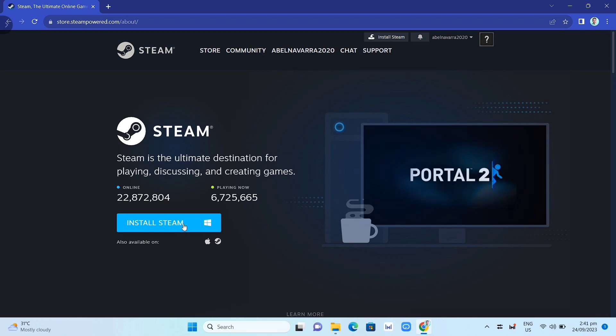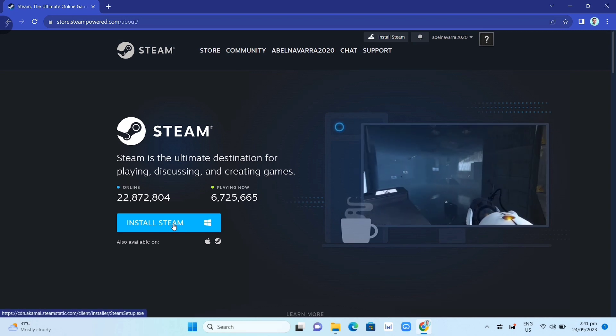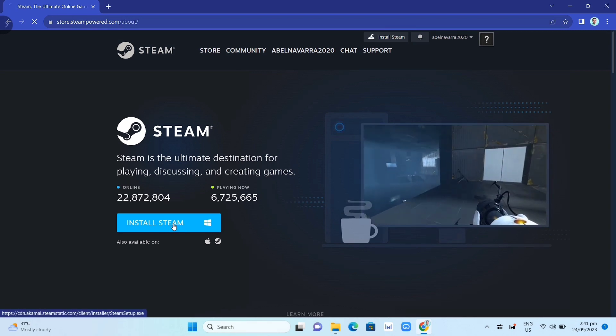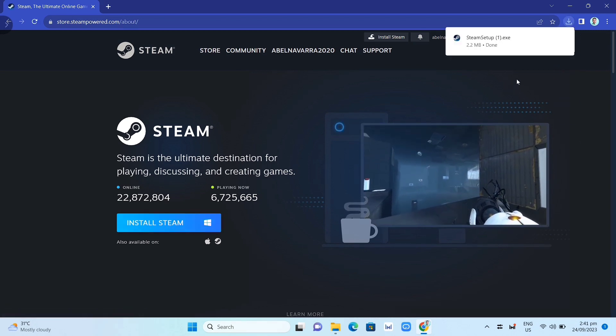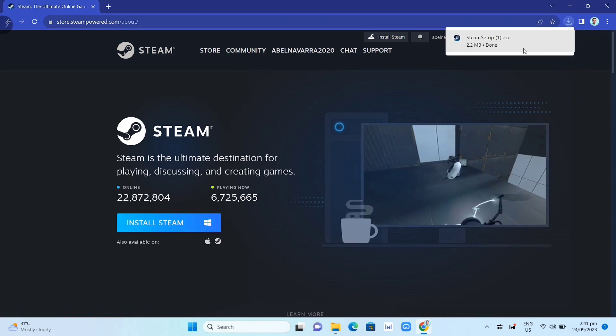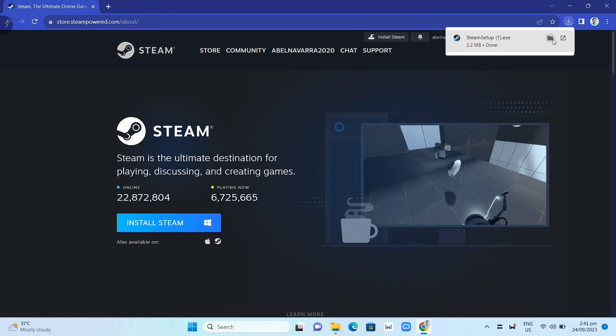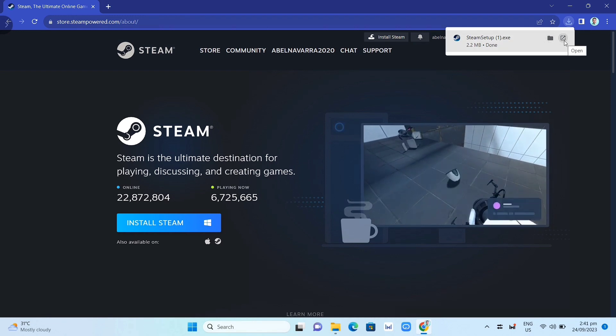Then once you've done that, as you can see at the top right corner of your screen, you can click on that .exe file and open it.